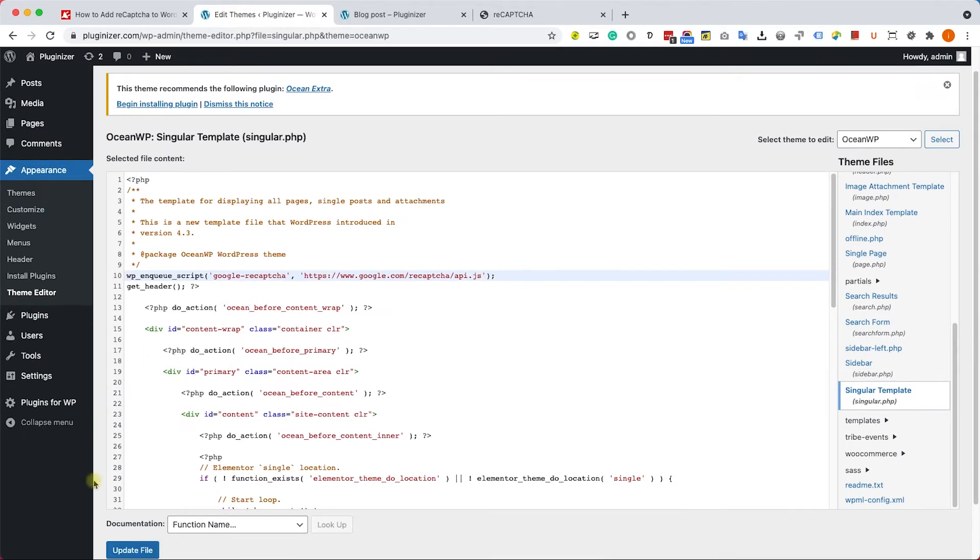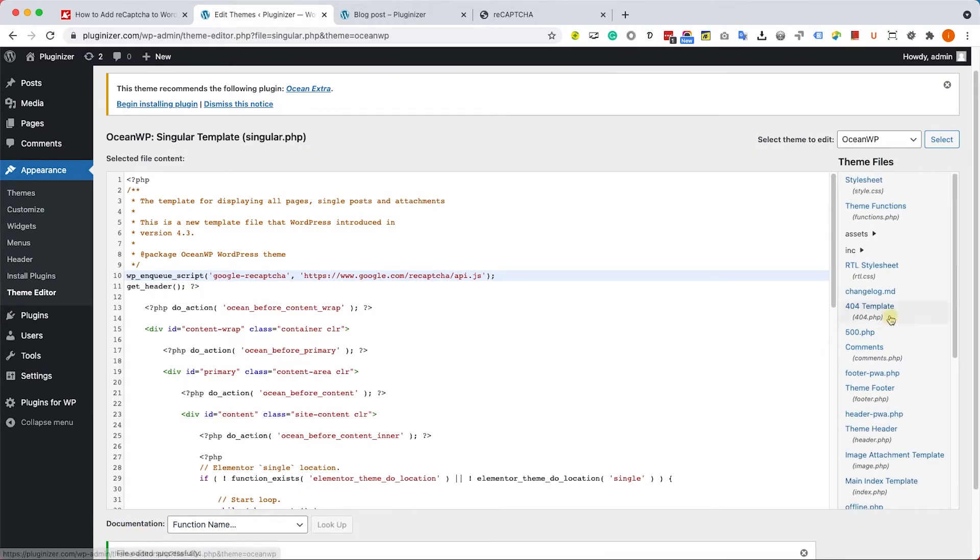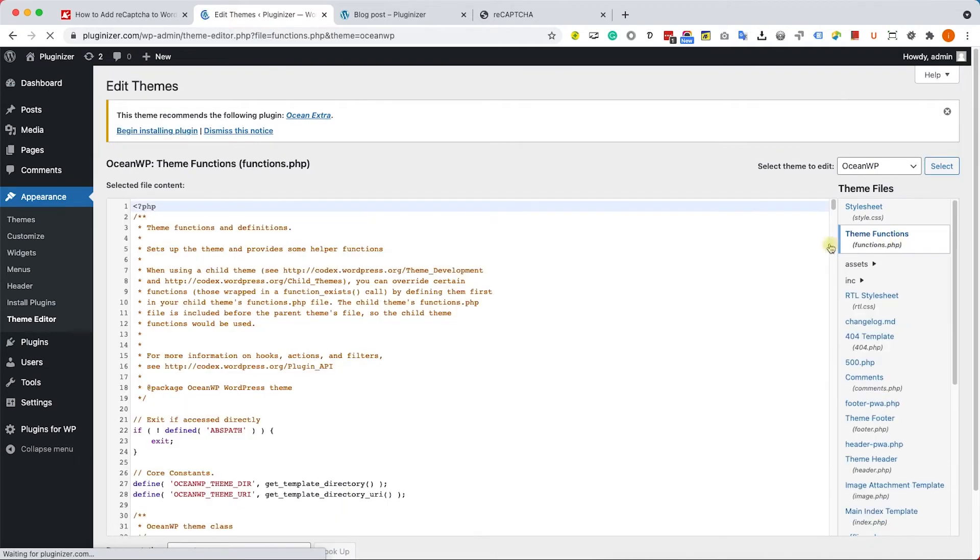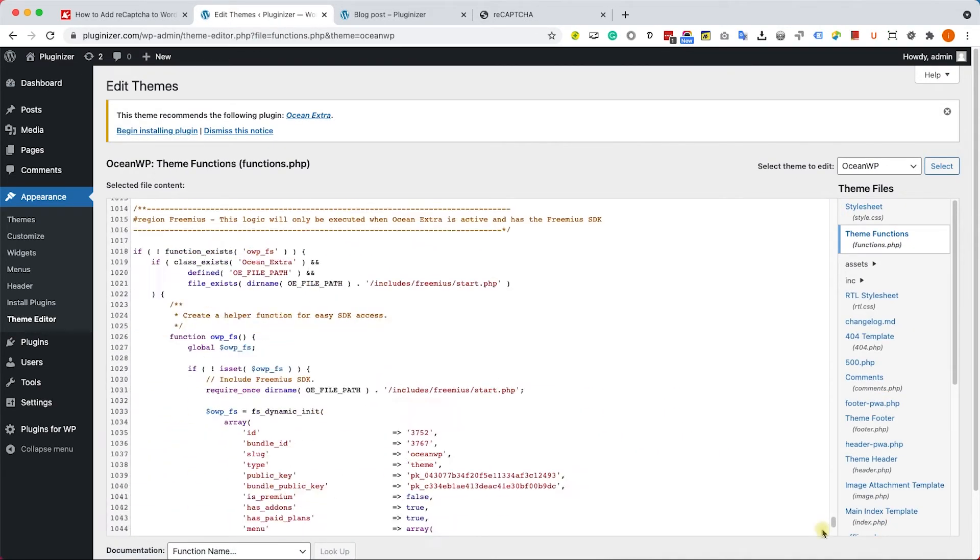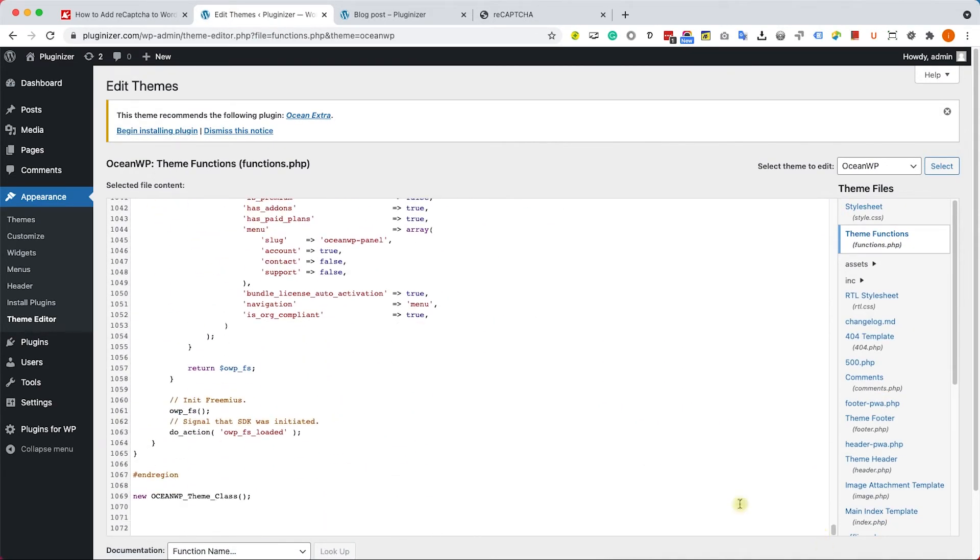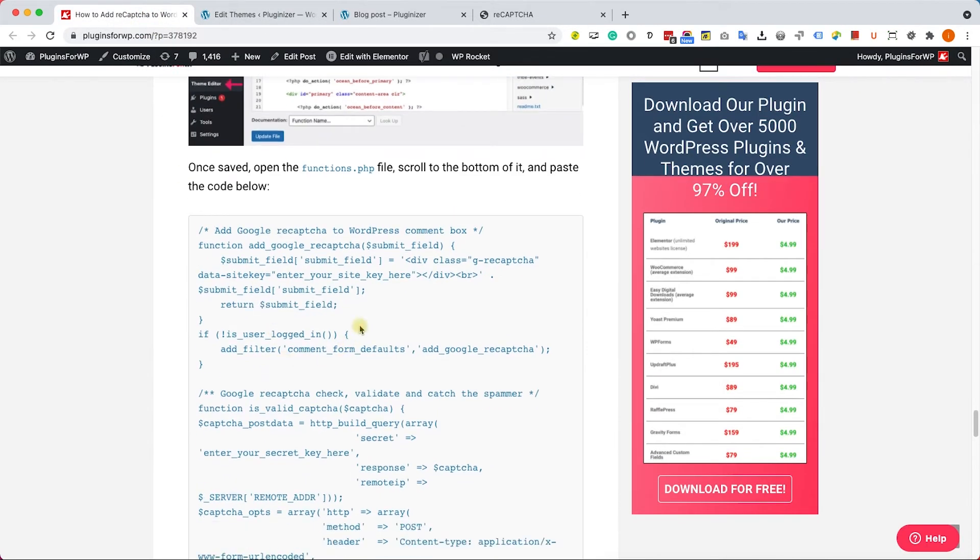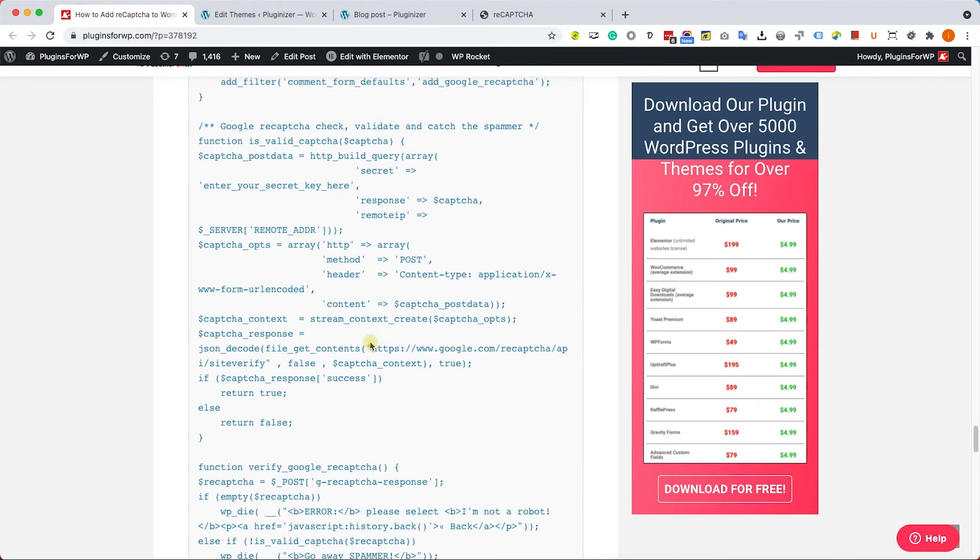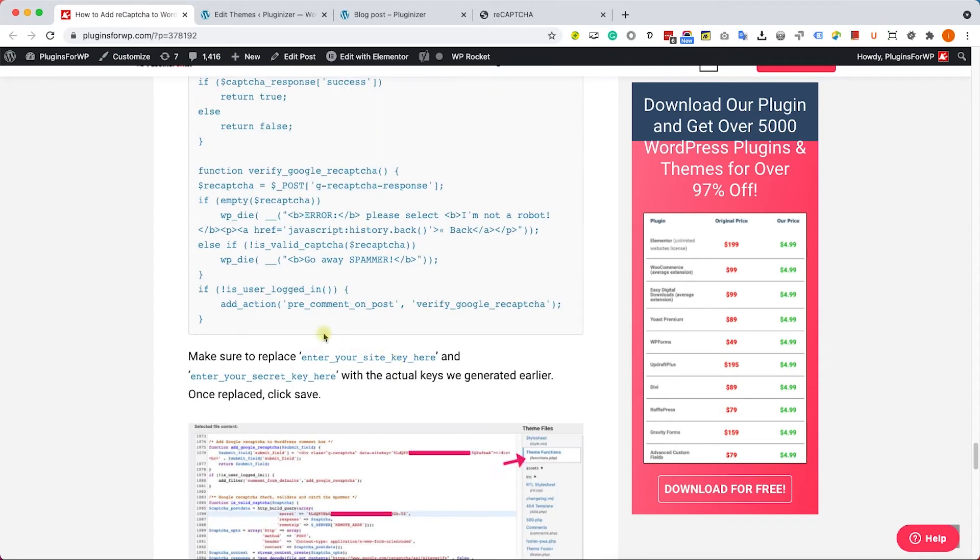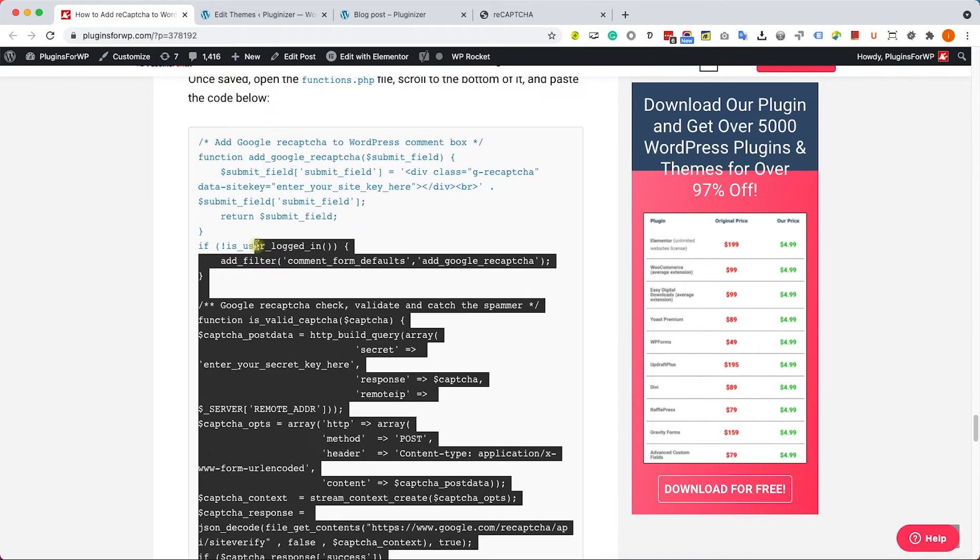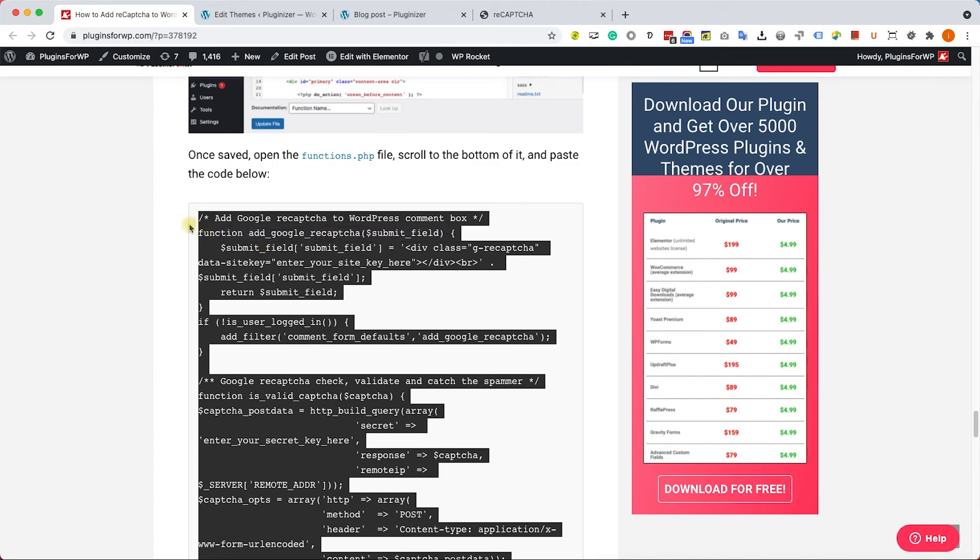First, let's make sure we're saving the changes by clicking on update file. Then we'll go to functions.php. We will scroll down to the bottom of this file. And here we'll need to enter our second function that will actually add the reCAPTCHA box into the comment form. You can also copy this function from our blog post.